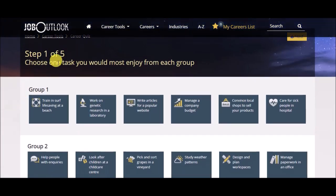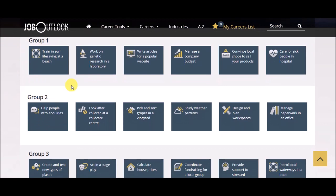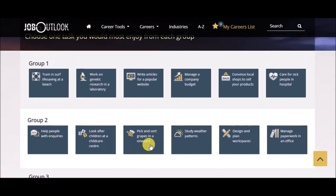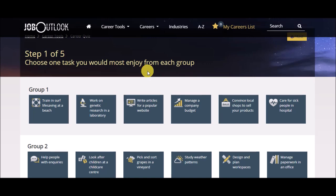Now, there's going to be five pages. Each one gives you three sets of options, and you're to pick the one that you think you would most enjoy. The more honest you are with this, the better your results will be and the easier your assignment will be.